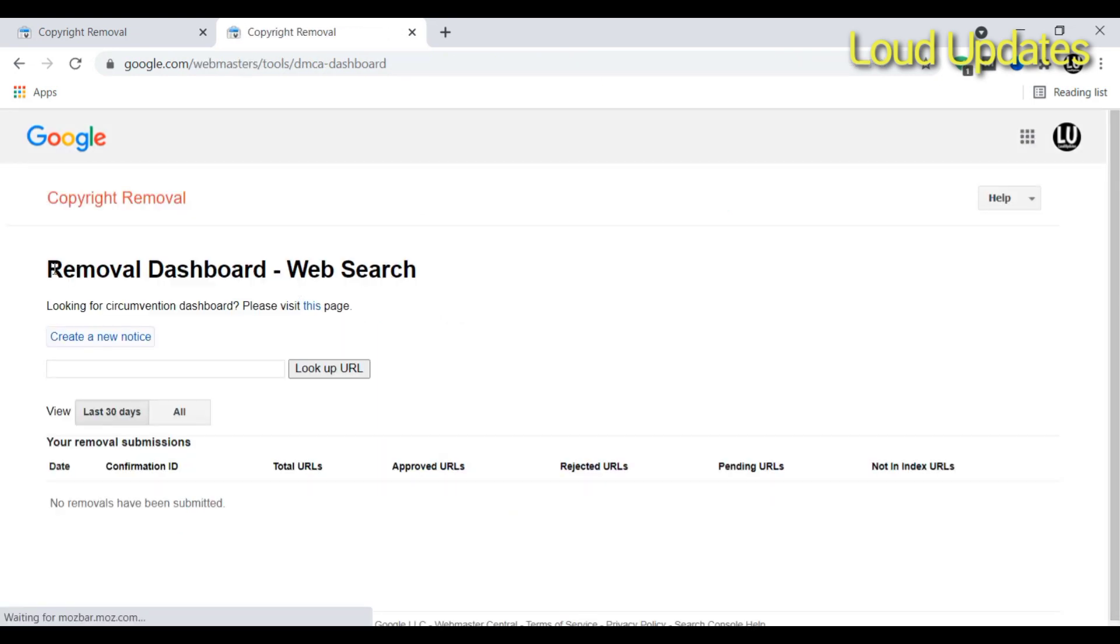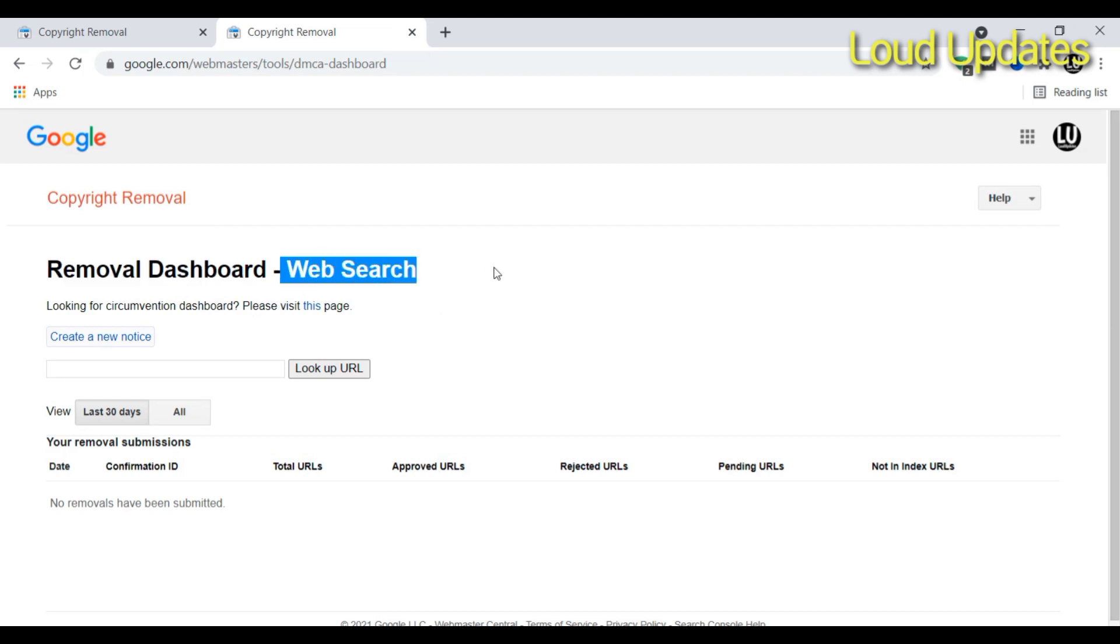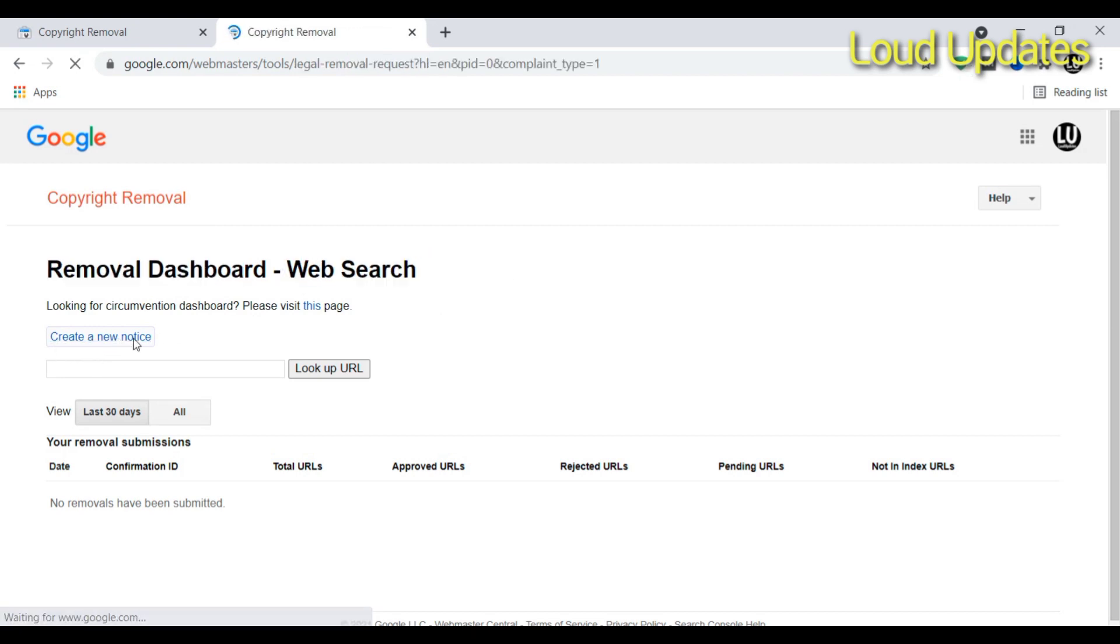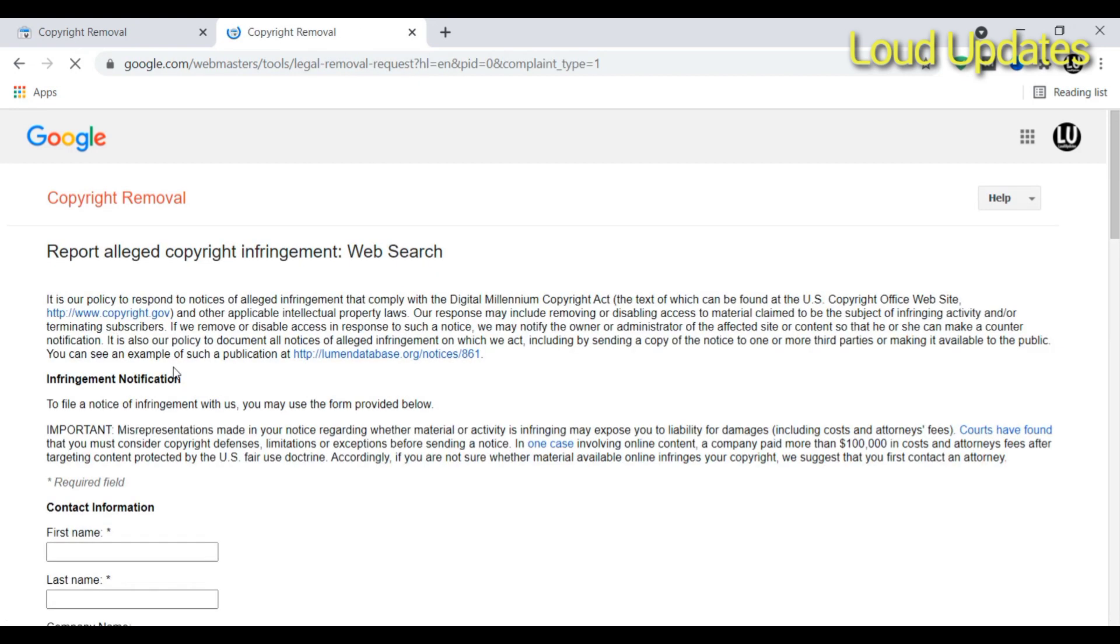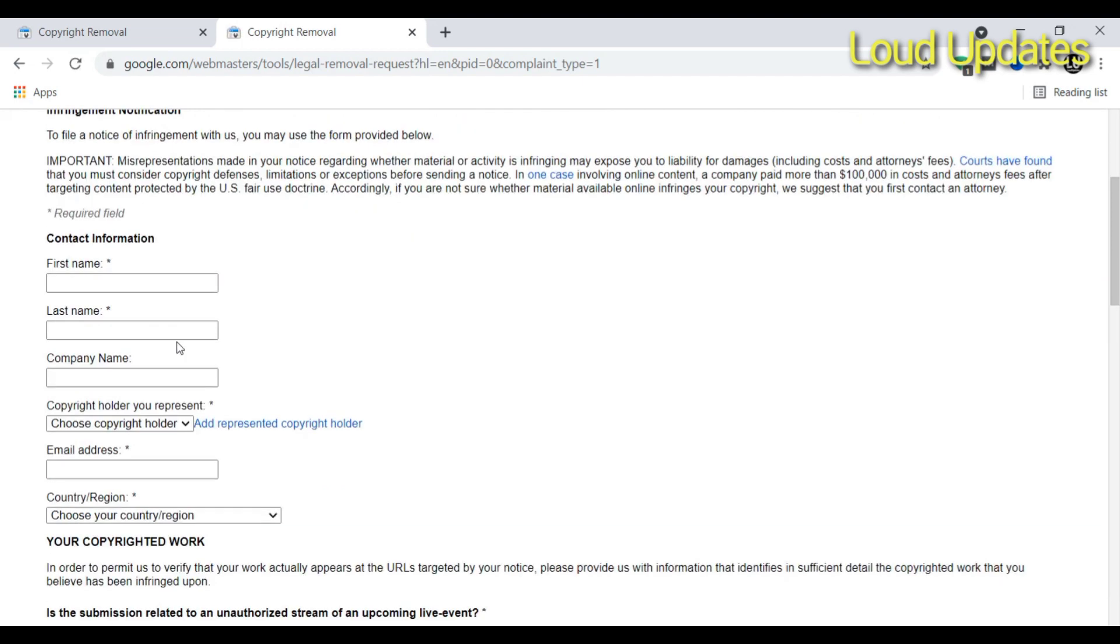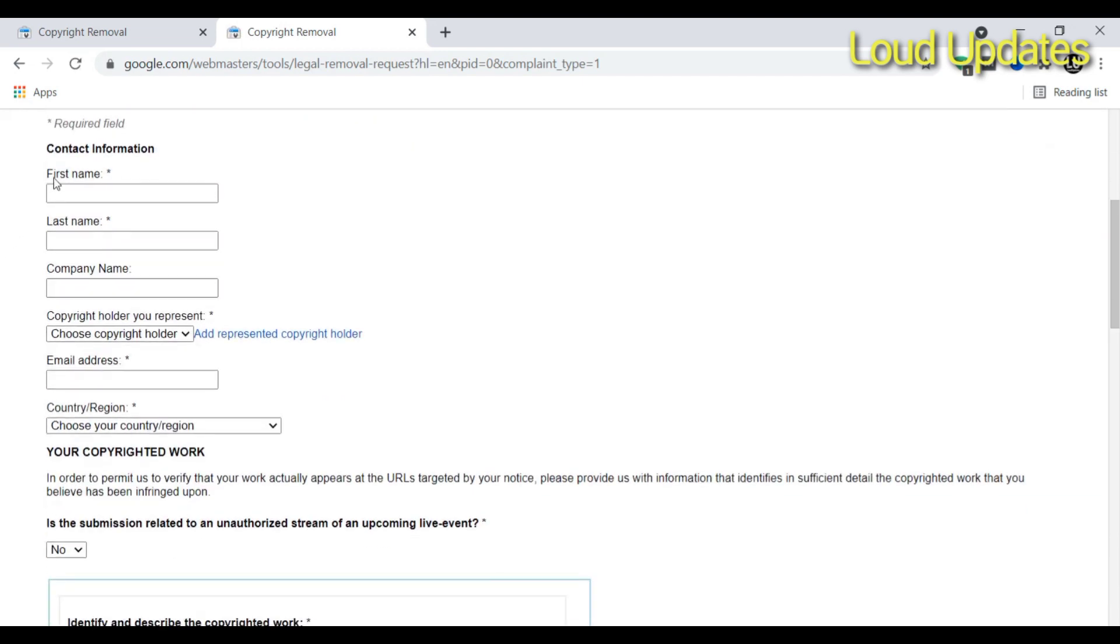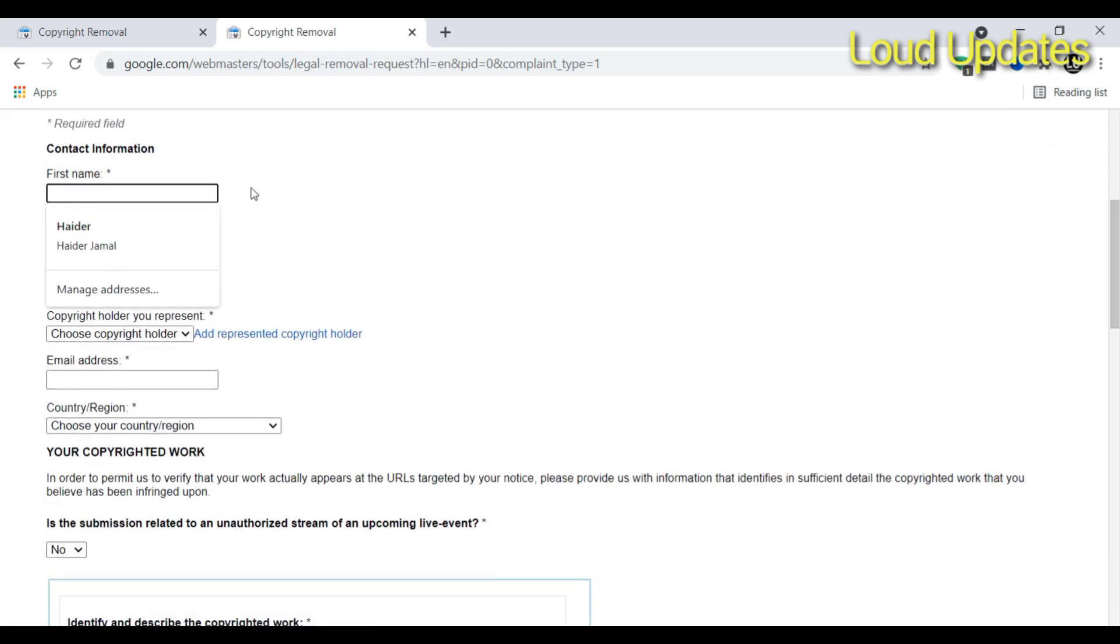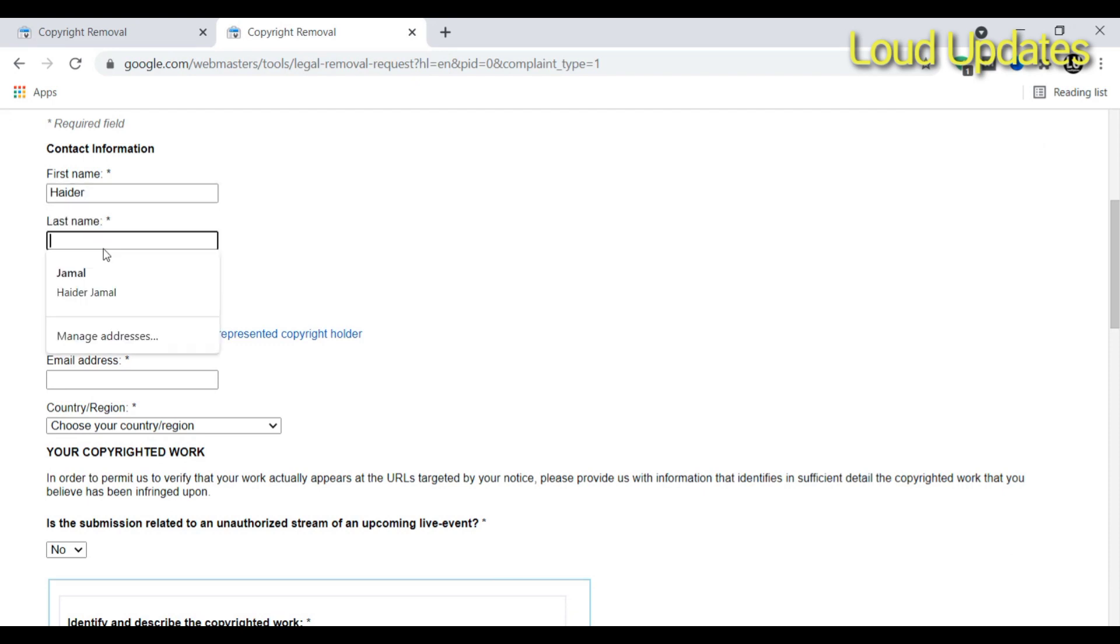Make sure you are logged into your dashboard. To create a new notice, click here. Now fill out this form. Type your first name and last name.